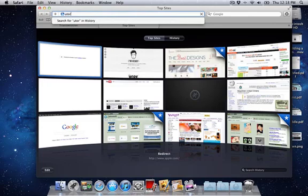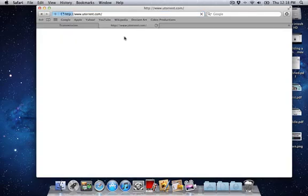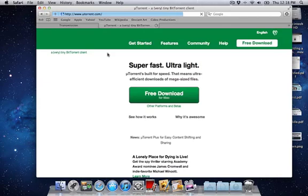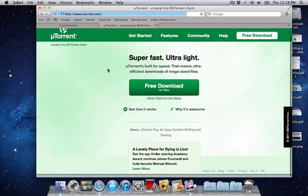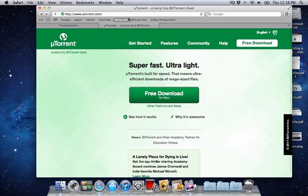This is transmissionbt.com. This is a torrent downloader. You can also use uTorrent, which I do not prefer because it's really small but really slow. It might be very fast on Windows but it's not really fast on the Mac. You can download that if you want, it's personally your choice, or you can also use Vuze.